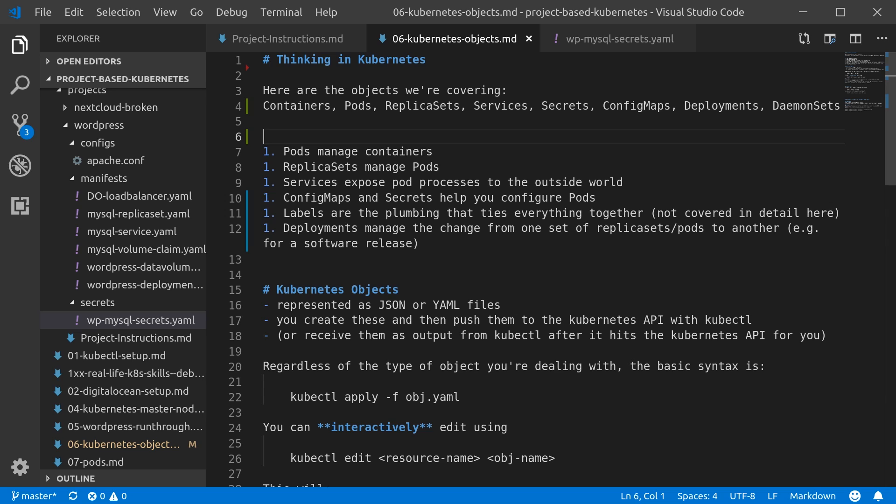What's going on everyone. In this video we're going to take a look at the Kubernetes objects that we are going to be diving deeper into over the next few videos—the things that actually make up our running WordPress deployment.